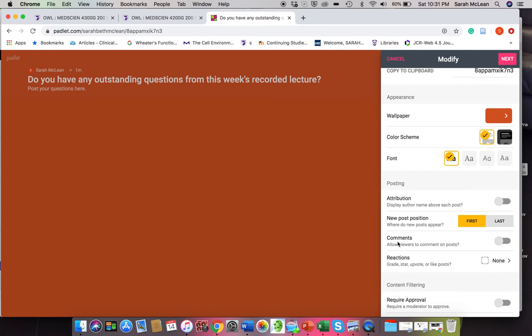The other interesting thing that you can do here is comments. So if I turn this on, this means that peers can comment on one another's posts.